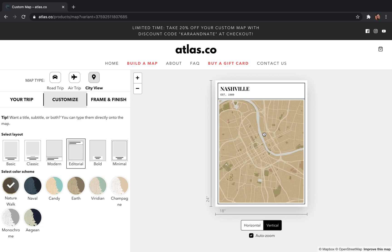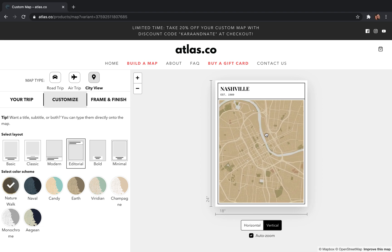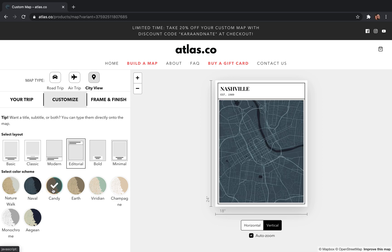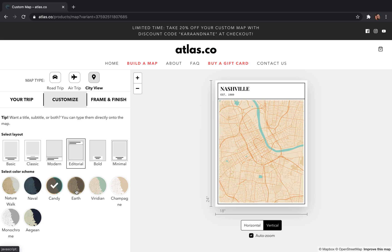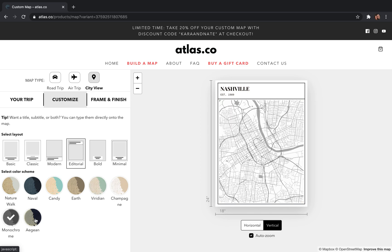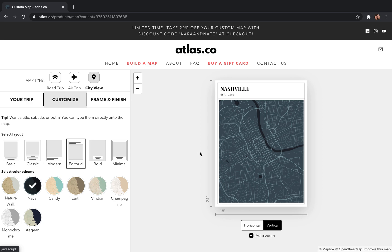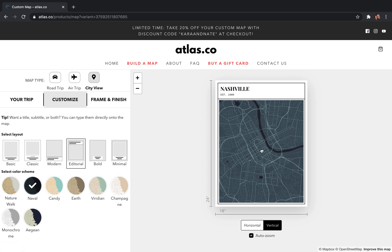No matter which step you're on in the process — Customize or Your Trip — you're still able to move the map around. From there you choose a color scheme; we have eight different color schemes to choose from. I'm a big fan of the dark color scheme for this one.